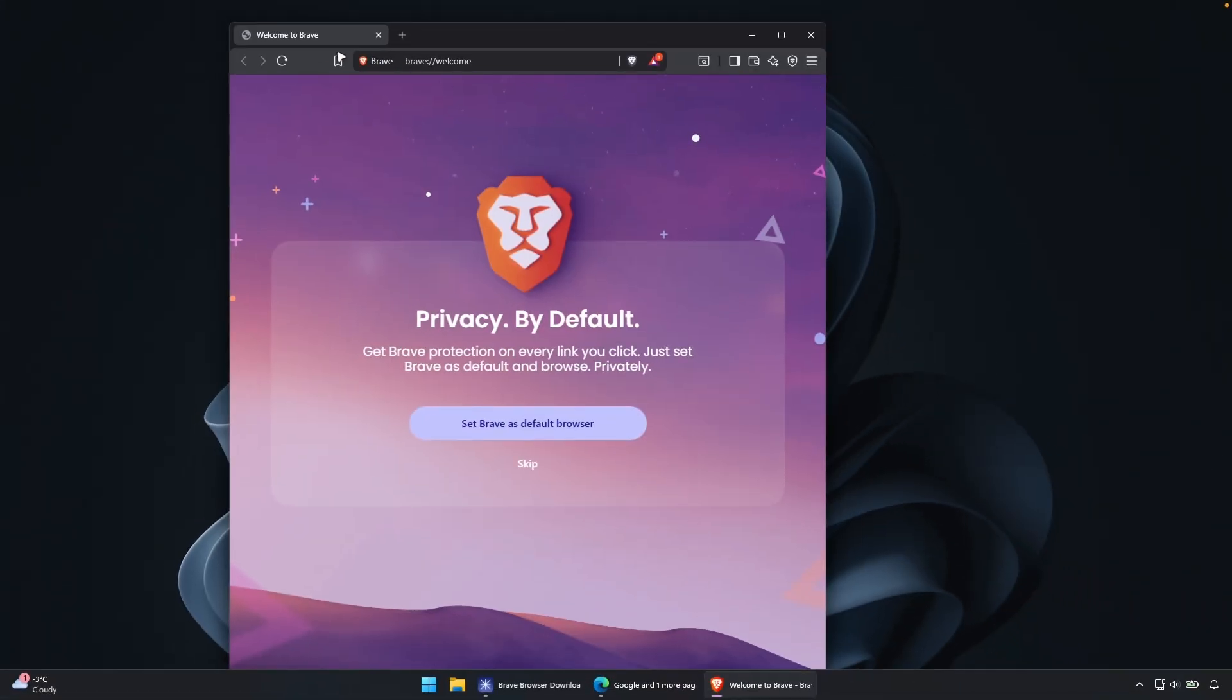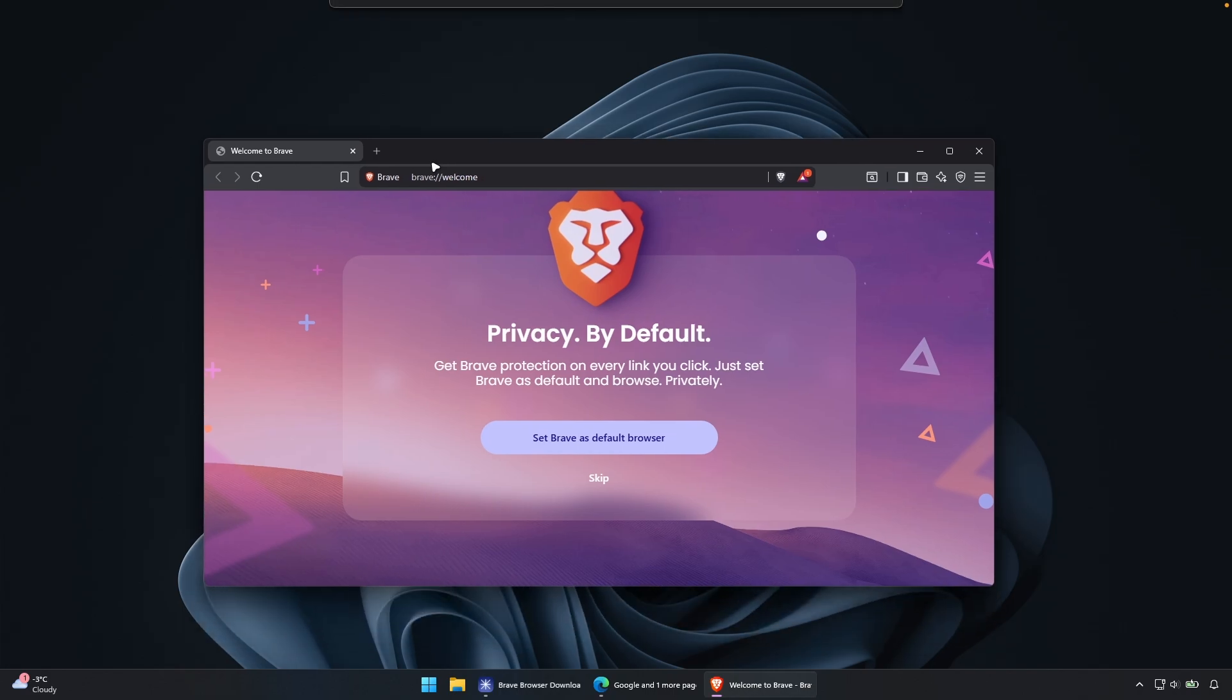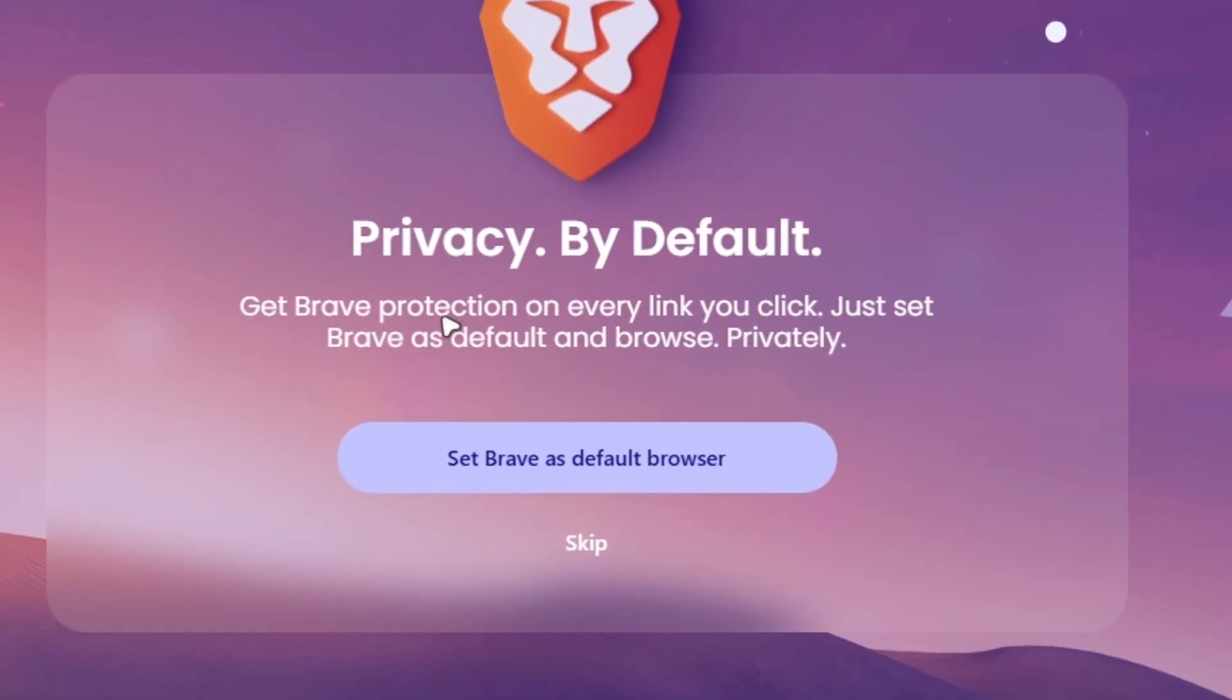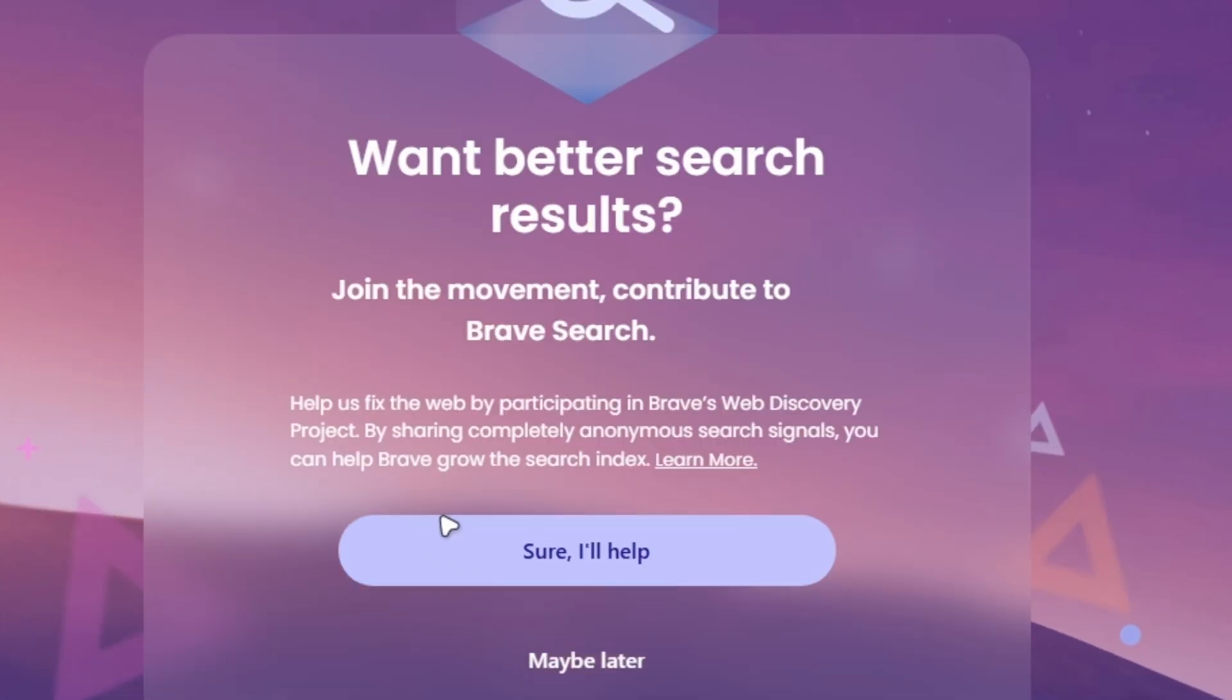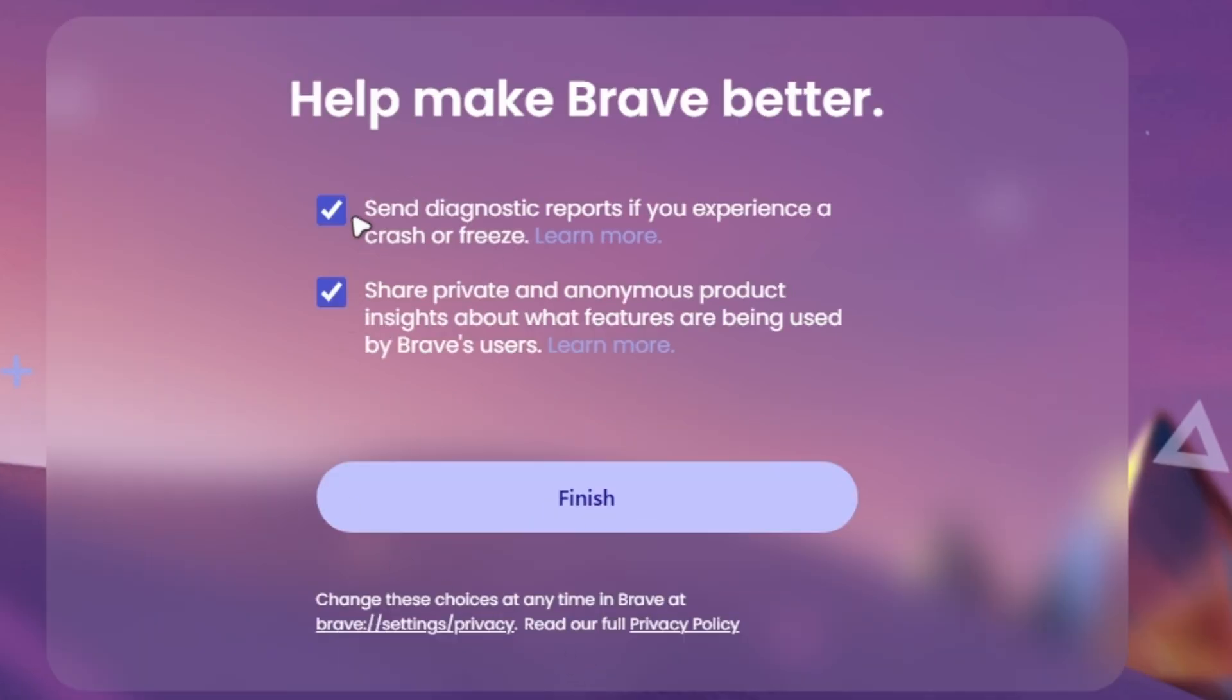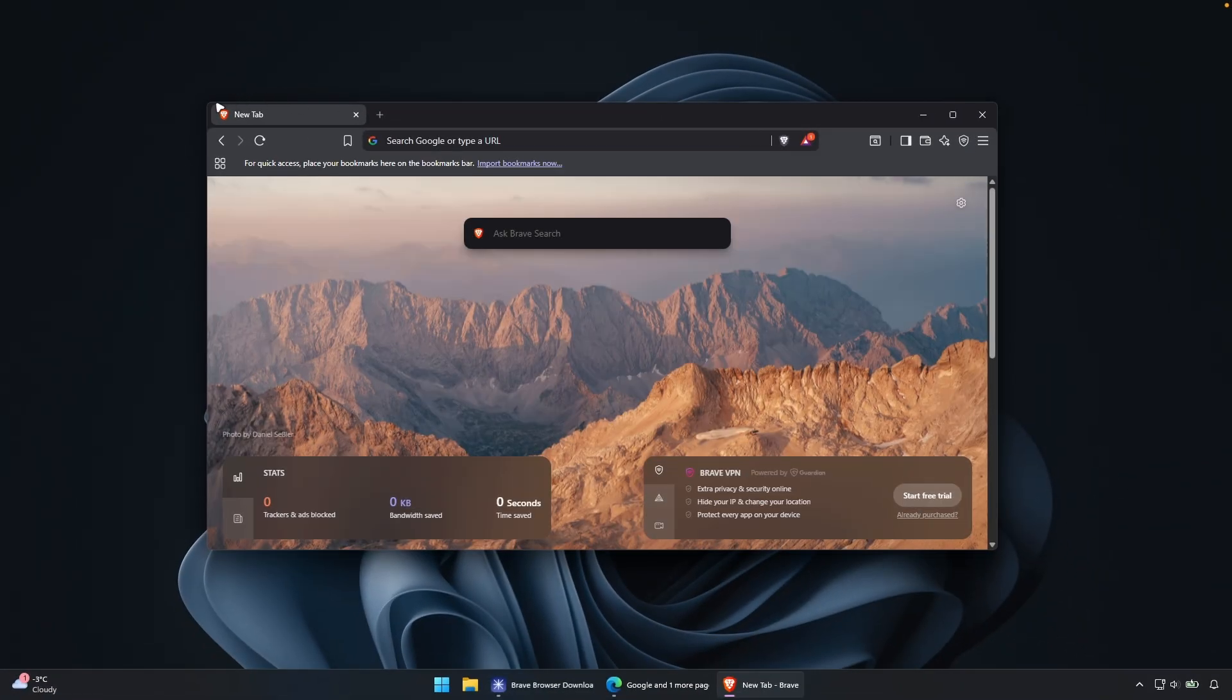And here's the welcome screen. So right now let me just resize the window. Privacy by default, get Brave protection on every link. You click, just set Brave as default and browse privately. Now here I will click on skip. Skip once again. Want better search results? I will click maybe later and I will also disable send diagnostic reports and also share private and anonymous product insights. And this is the Brave browser.